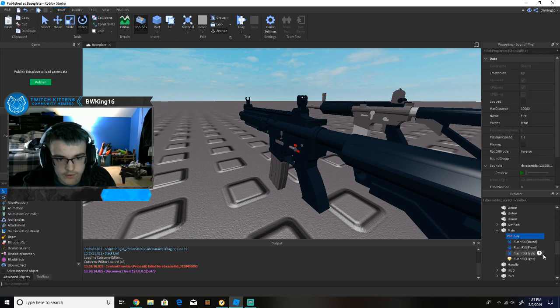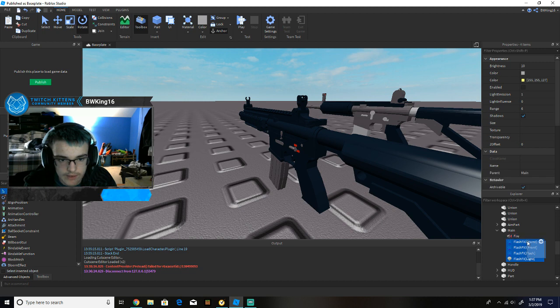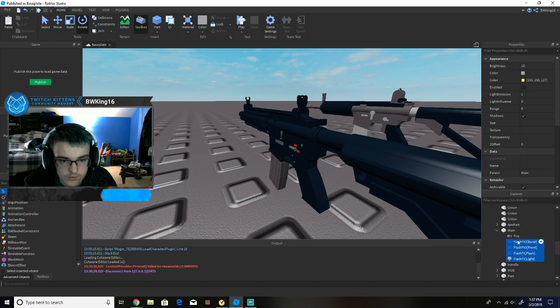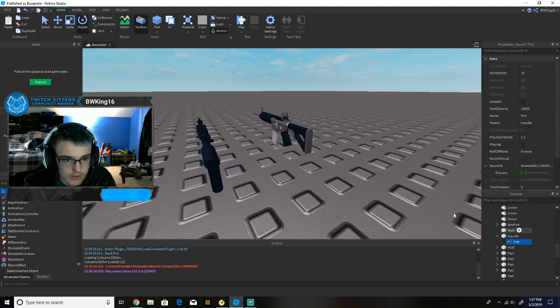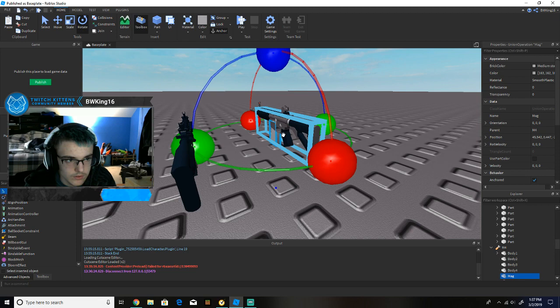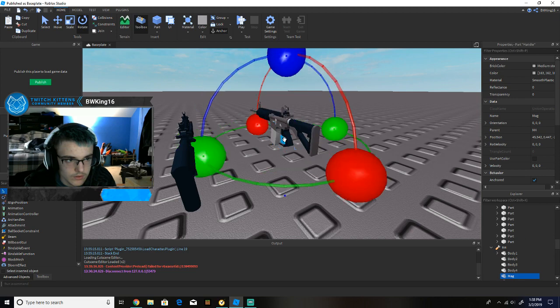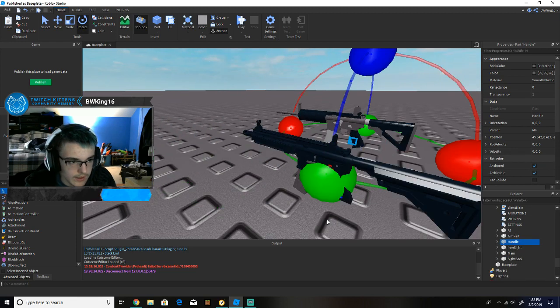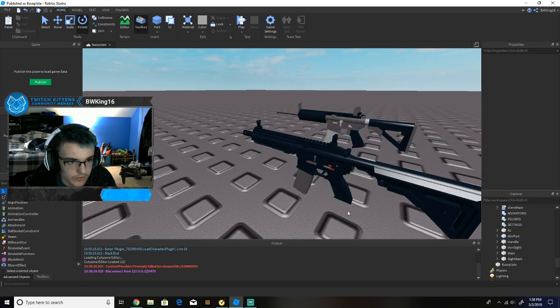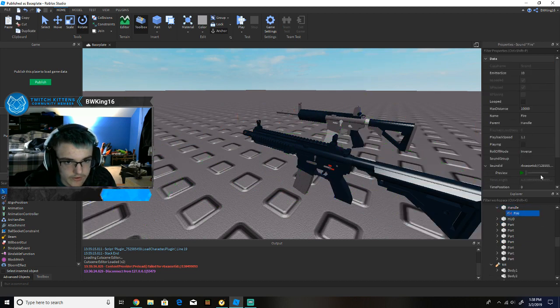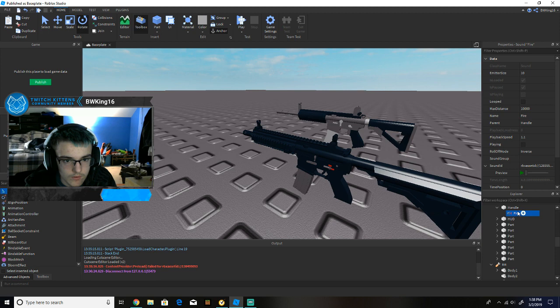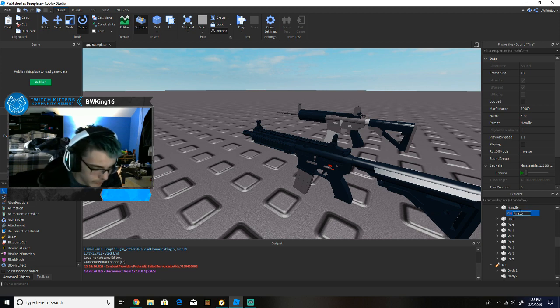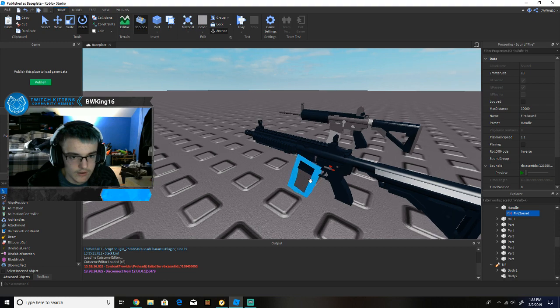So then, now I'm going to show you guys how to, so it looks like we're good for now. And put fire in front of handle, I believe it said. Let me check this to make sure, yep, that's right. And don't forget to rename fire into fire sound. Okay, you guys got that. Alright, okay.